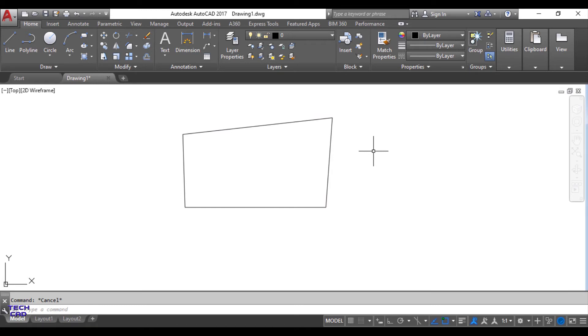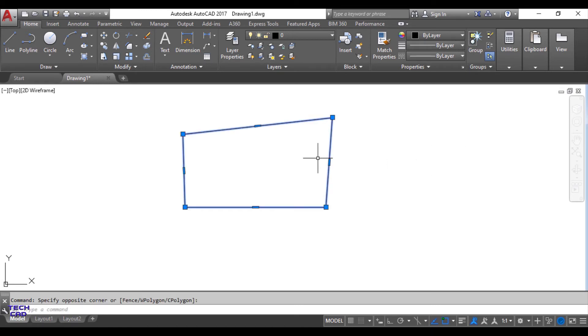Now what is explode command? This particular figure is one entity with four separate lines.